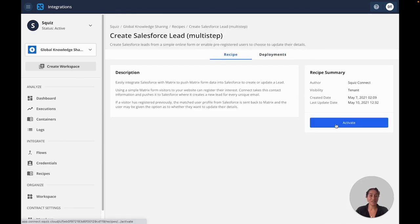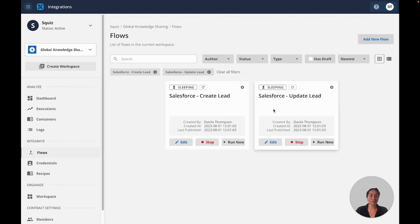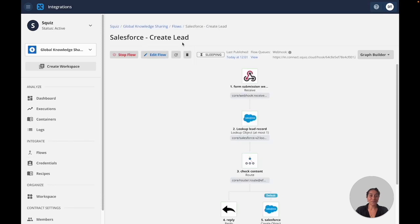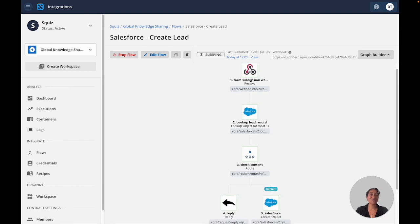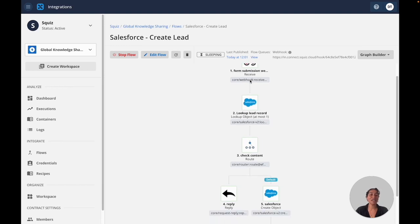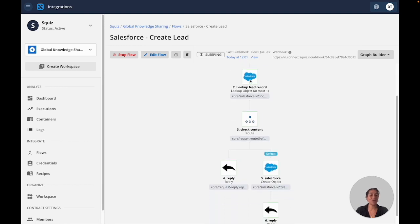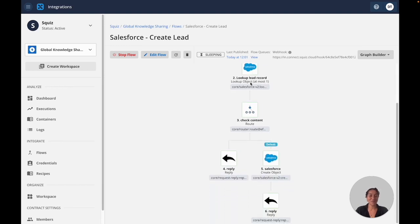I'll activate this recipe for Salesforce. And you can see these two flows were created. And I'll open one up. And now we can see it has been set up with the multiple steps and multiple paths that I need to create a new lead in Salesforce from a form submission.